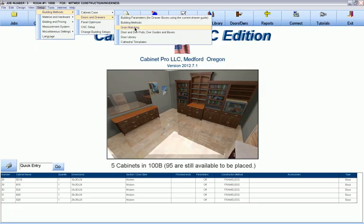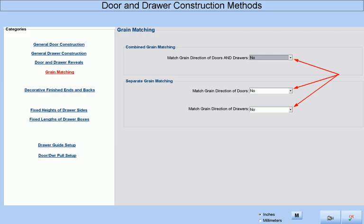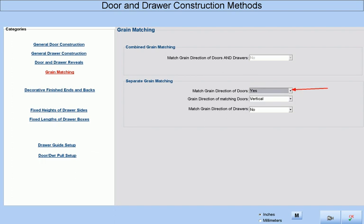At the Grain Matching Setup menu, we have three options per construction method as to if and how we want grain matching to occur during panel optimization and CNC processing. Separate Grain Matching is useful if we want to grain match all of our doors using, for example, vertical grain while grain matching all of our drawers using, for example, horizontal grain. Notice that once we have chosen to match the grain direction of doors, we are given an additional choice to select either horizontal or vertical grain. Whatever we choose here will override any grain direction that is assigned to a door at the cabinet level or the door style library level.